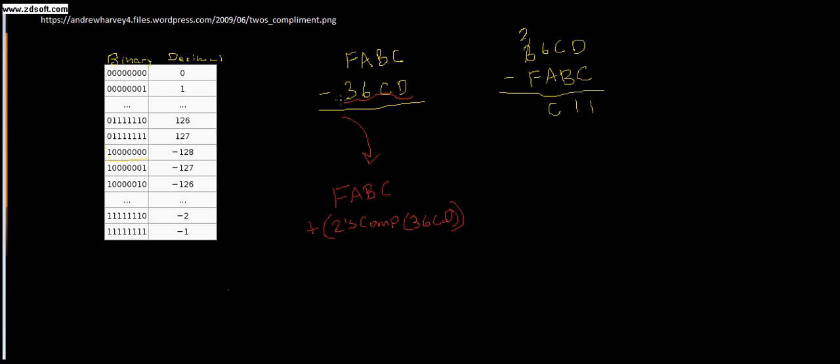Well, this would always be positive no matter what, but this one where the first digit is above 8, or is it 8 or above? Can be viewed as a negative number when we interpret it as signed.